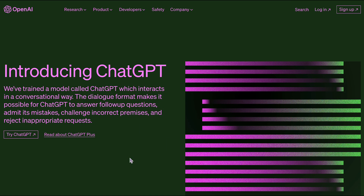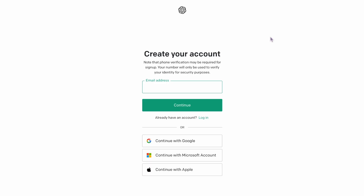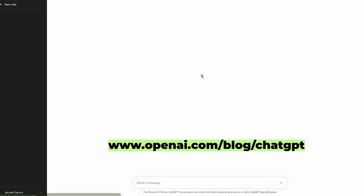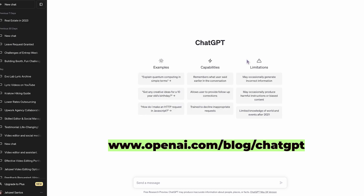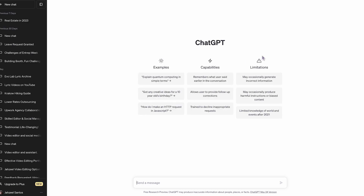Before we dive into the details, there is one important step you need to take. You must first create a free account at ChatGPT. I've put a link in the description below, and once you've done that, you'll be ready to explore the amazing possibilities that this tool offers.